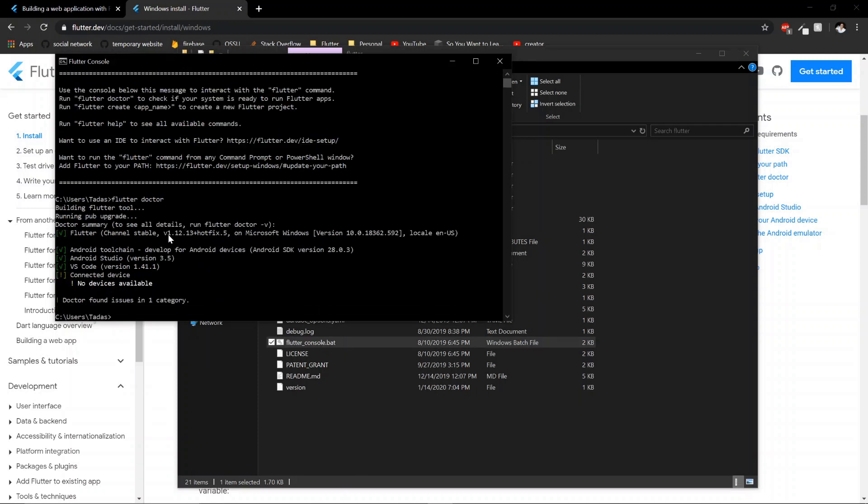So you'll see I have the channel I'm on is a stable channel. I have all this installed. If you don't, it will guide you through.